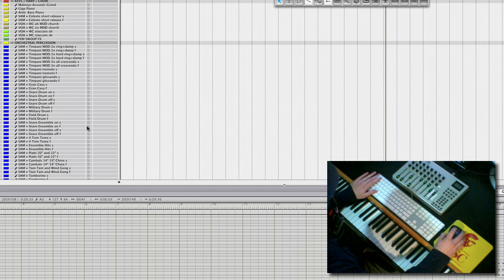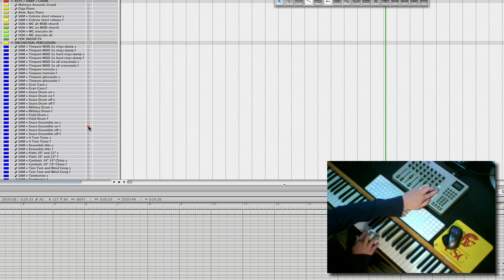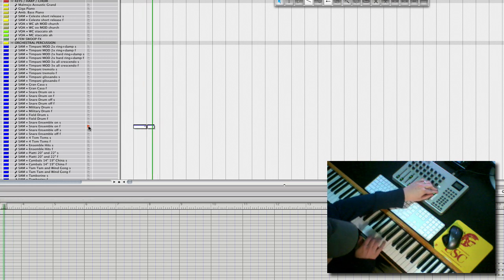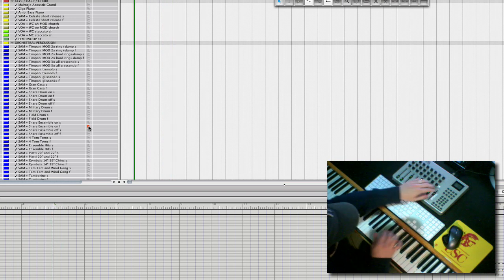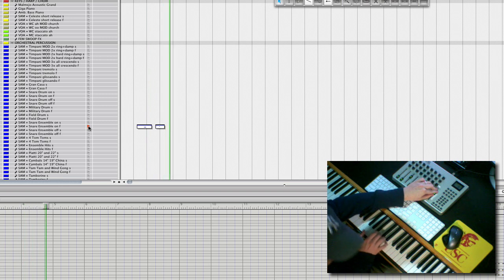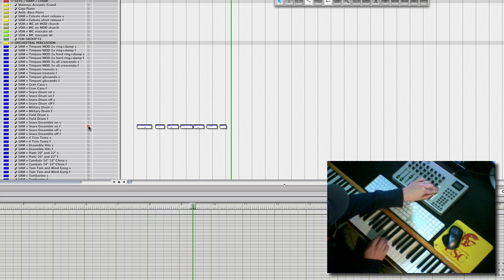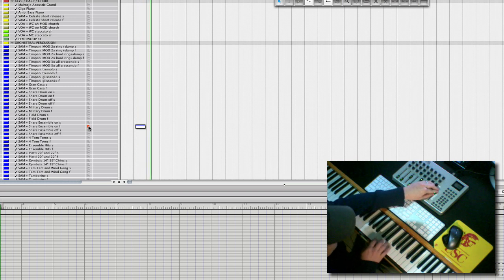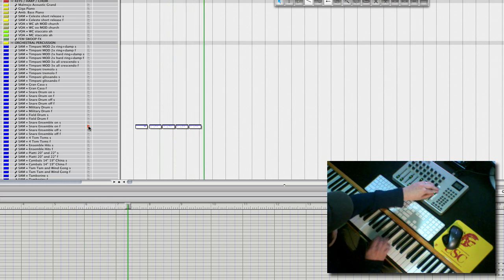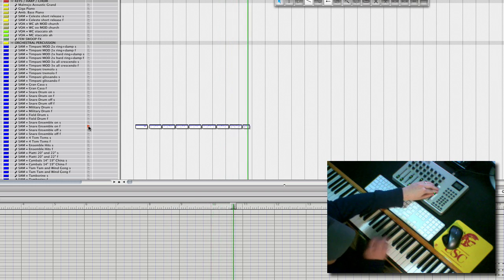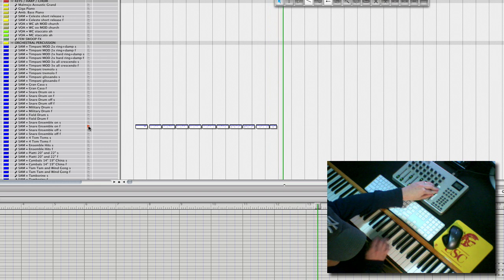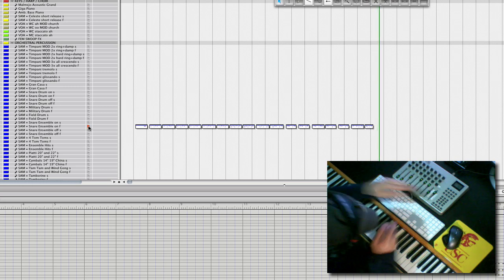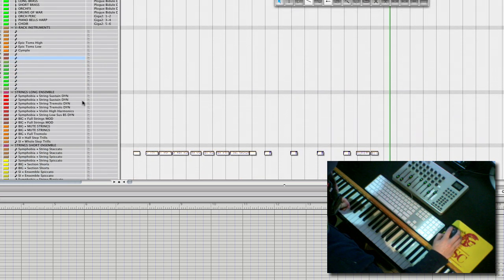So, let's add some snare. A snare pattern. Give this thing more momentum. I didn't like that. All right. There you go.